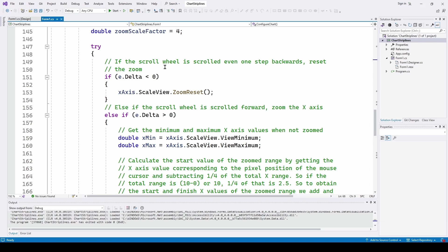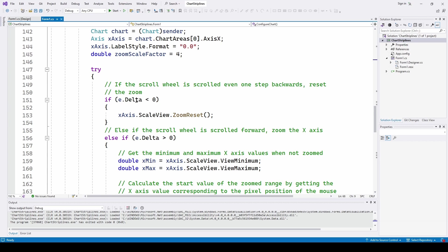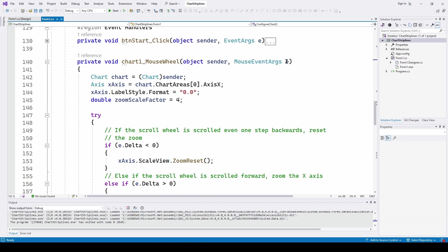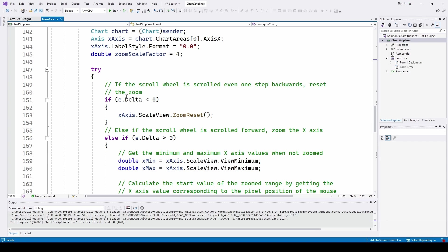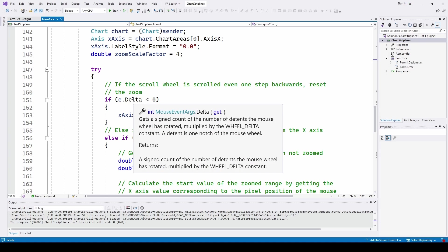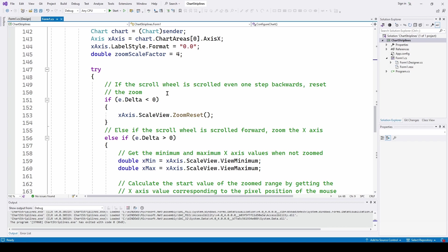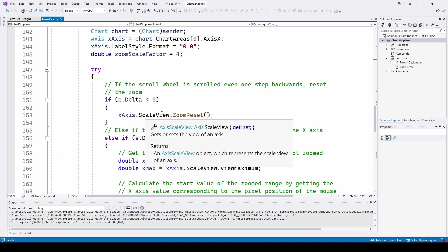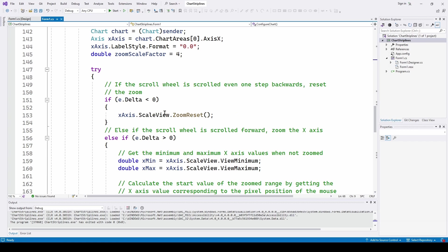The try block does two things. If the scroll wheel is scrolled even one step backwards, we automatically reset the zoom back to the normal scale of the x-axis. The thing that tells us how much we've scrolled is the event args — specifically e.Delta, which gives a signed count of the number of detents the wheel has rotated, telling you how many notches you've scrolled. If e.Delta is less than zero, meaning you've scrolled backwards, we call xAxis.ScaleView.ZoomReset(), which resets the x-axis to its normal view and removes any zoom.